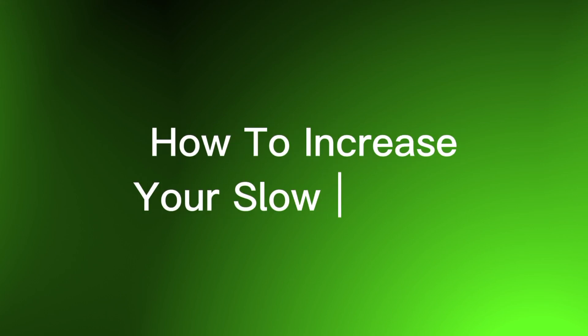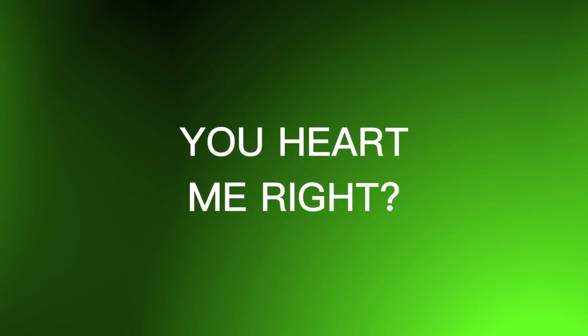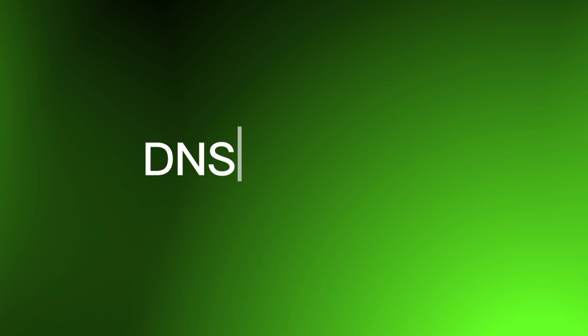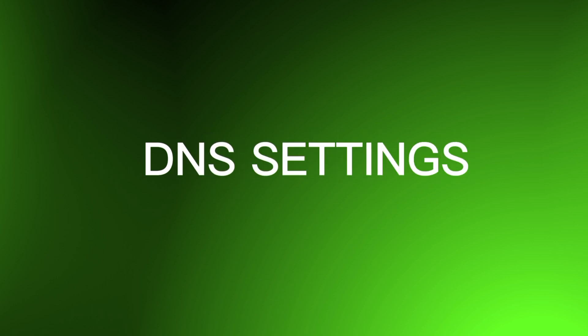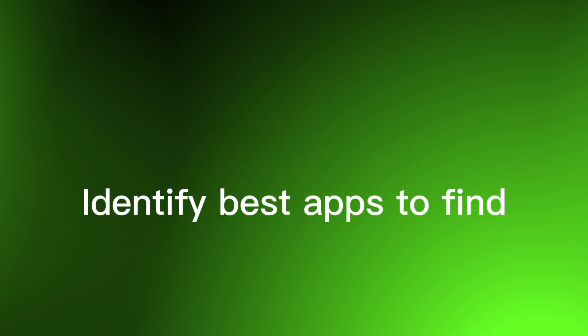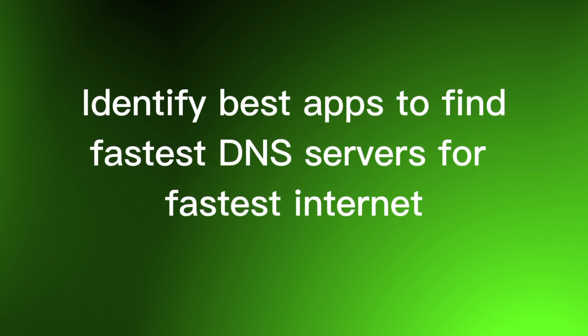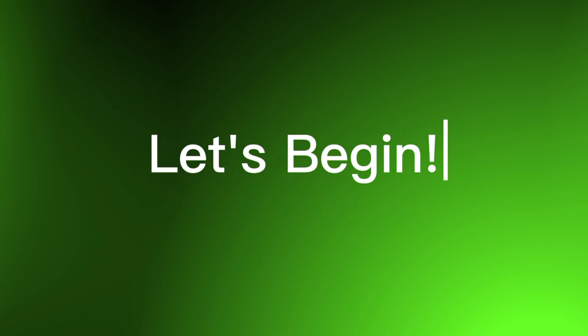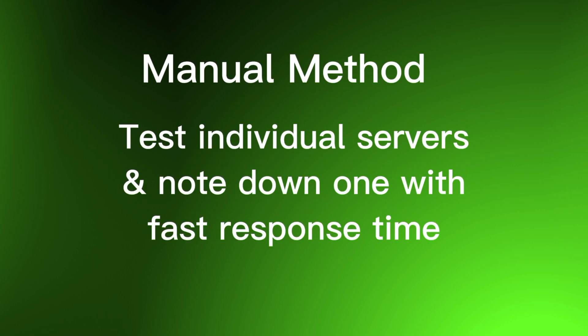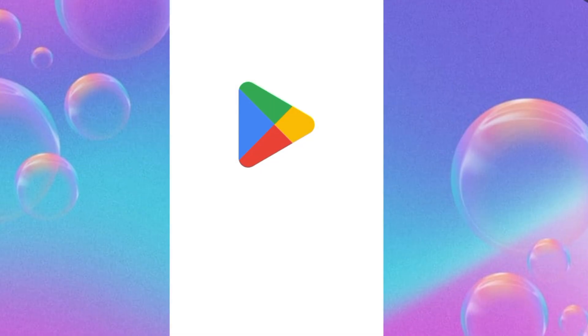Today I'm going to show you how to supercharge your mobile internet speed. Yes, you've heard me right. In just a few minutes we are going to learn how to change your DNS settings and use awesome mobile apps to find the fastest DNS servers for your location. Let's jump right in.